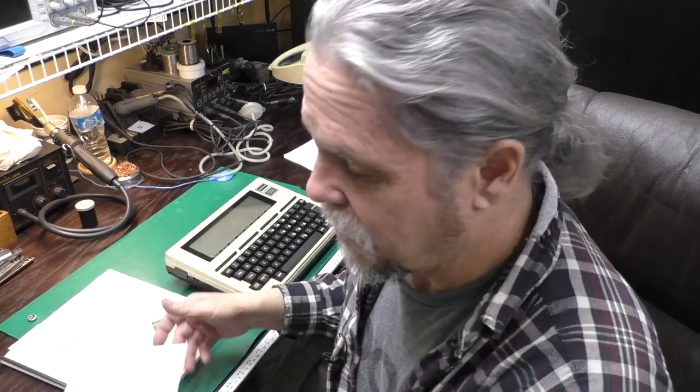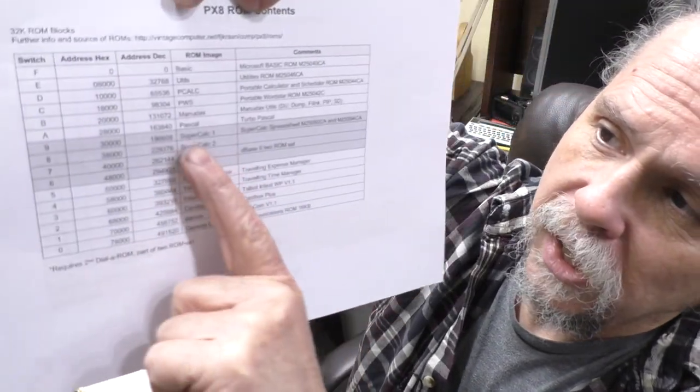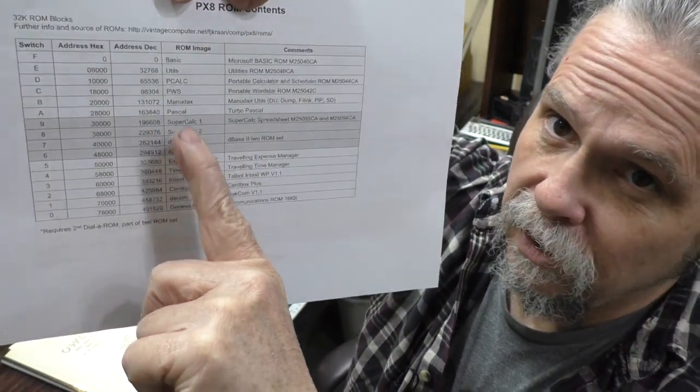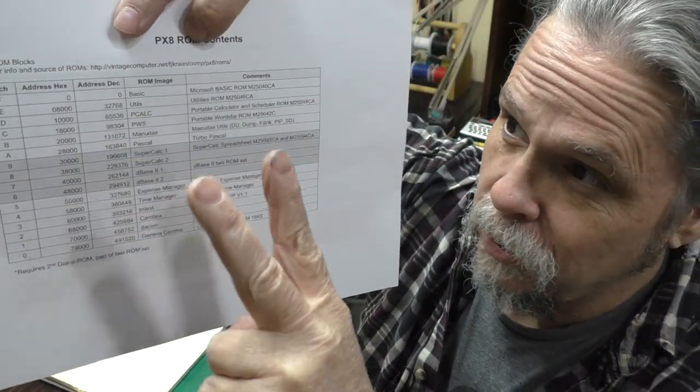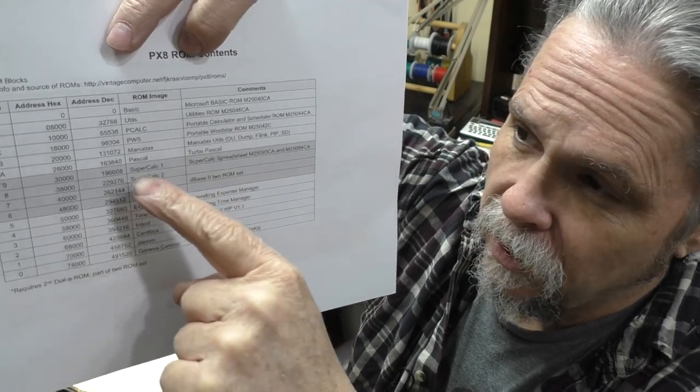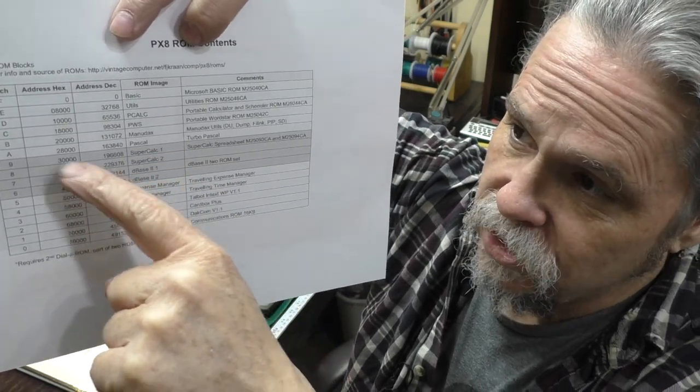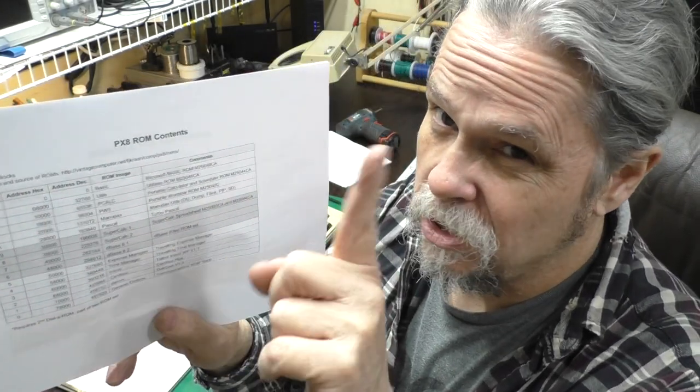Speaking of the PX8, it has a couple sockets in it, and there are a few programs that are designed to use both sockets. So if you want to run one of those programs, you look on the sheet here and in gray, it lists the two programs that take up multiple sockets. So if you want to use these, you need two dial-a-roms, plug one into each socket, and set the switches for part one and part two of that program, and you're good to go. If you don't want to run these programs on your PX8, then you just need one dial-a-rom, but heck, buy two.